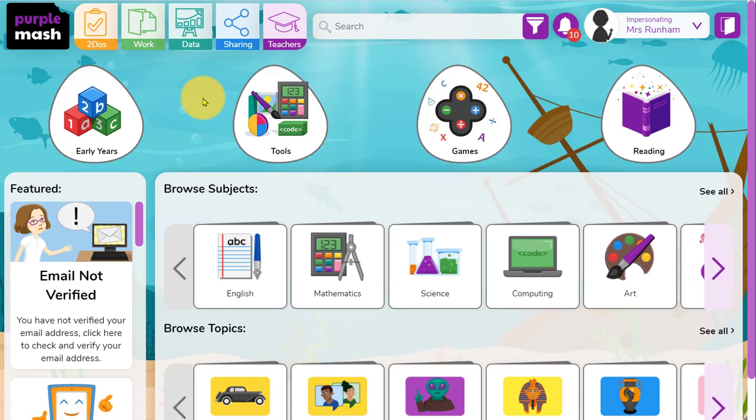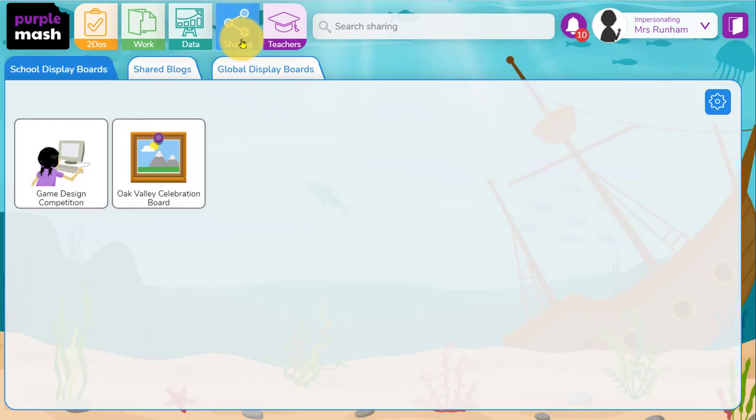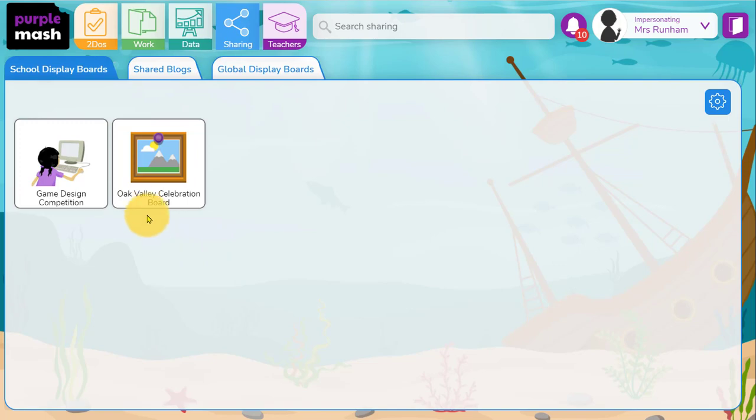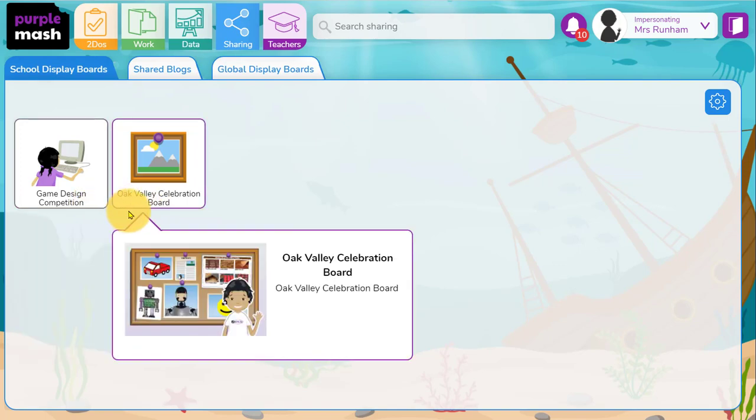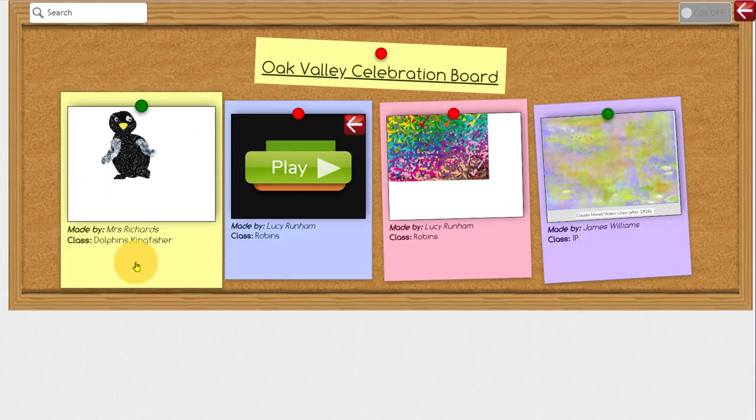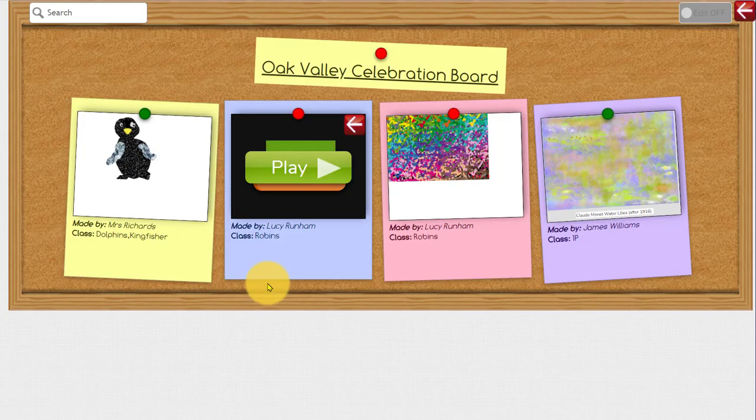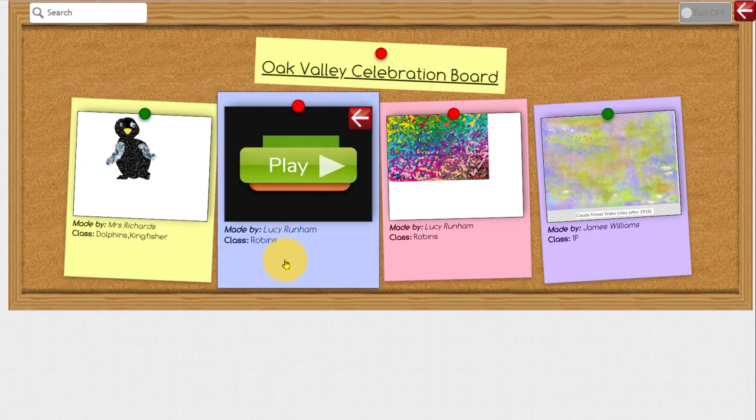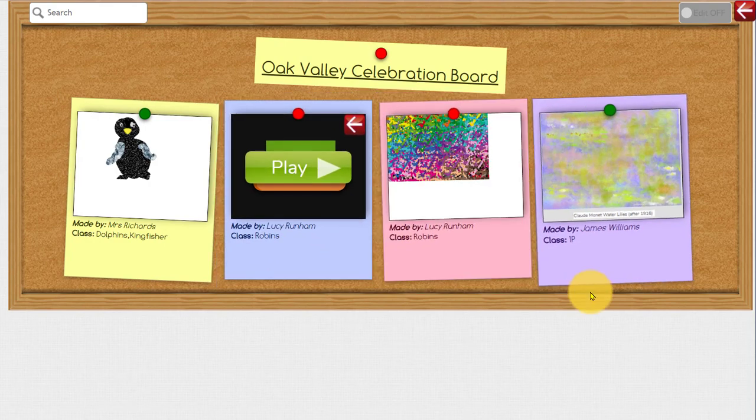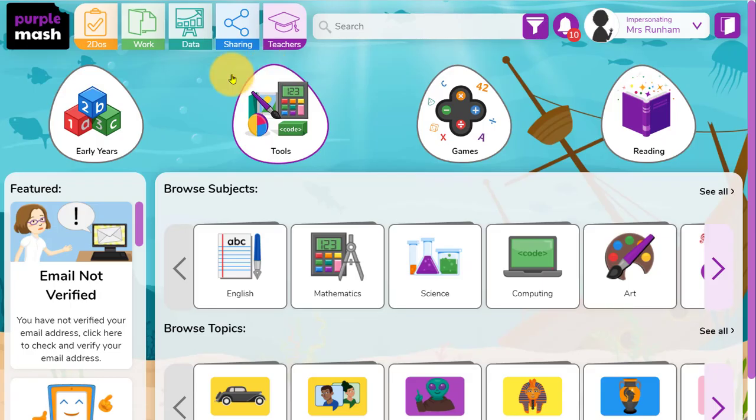Using display boards can be a great way to celebrate examples of good work. Within the sharing button at the top there, you'll find display boards that have been created in here. Display boards are like online notice boards. You can click through and interact with programs children have made, or you can click on a piece of work to view it.